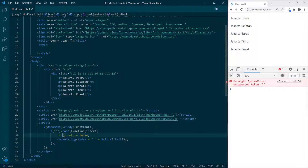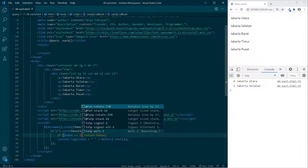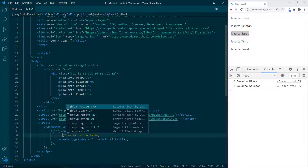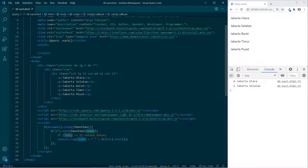Di baris 34 kita tahu bahwa index array-nya itu 0, 1, 2, 3, 4. Indexnya jika nilainya 2, maka return false — kita tes. Jakarta Utara 0, Jakarta Selatan 1, Jakarta Barat index 2. Ingat, di baris 34 ketika index array-nya 2 dia akan return false, sehingga Jakarta Barat tidak dicetak lagi di console log.